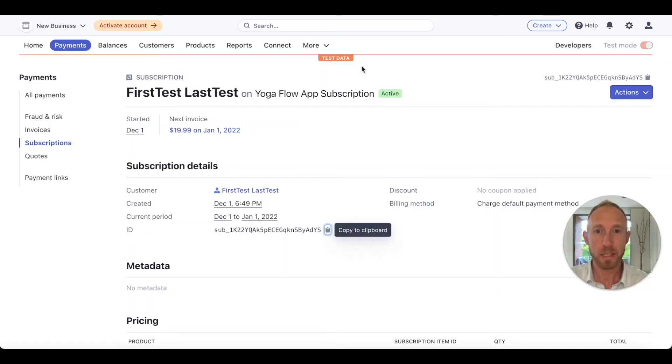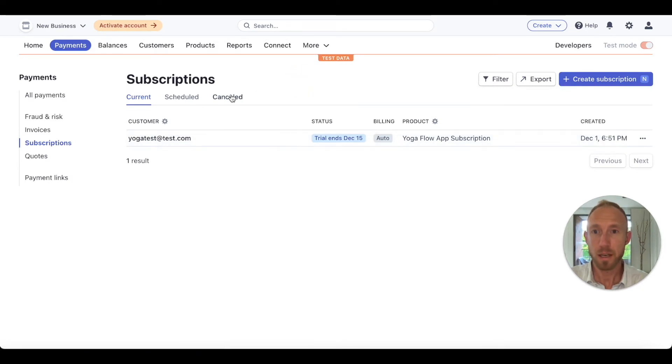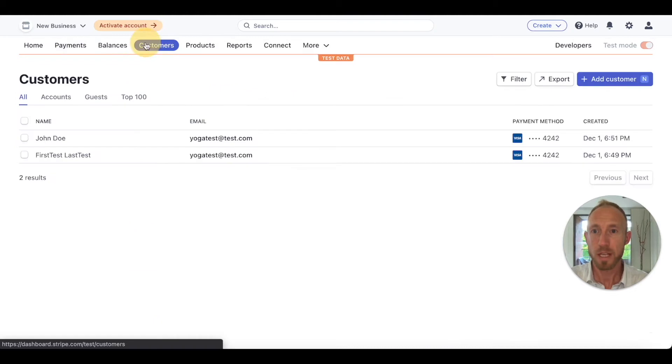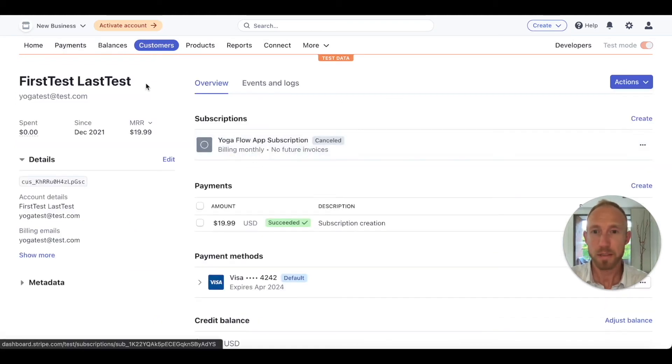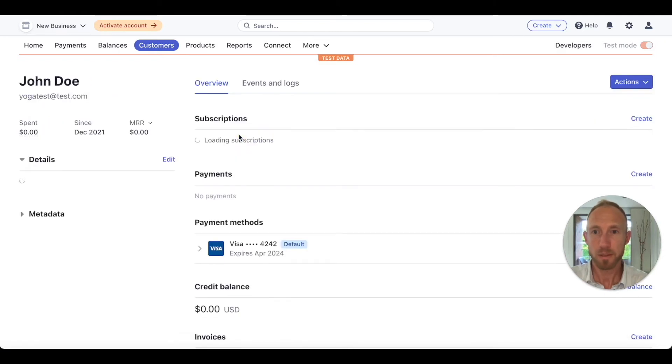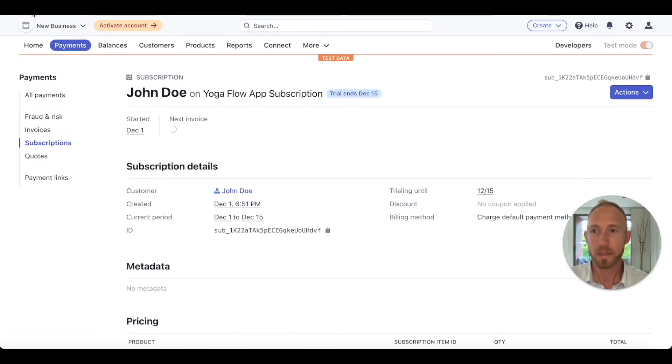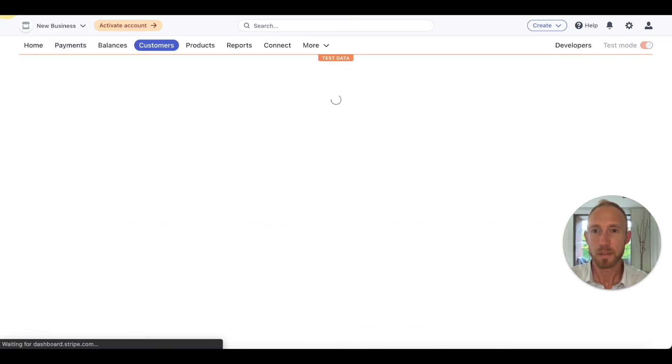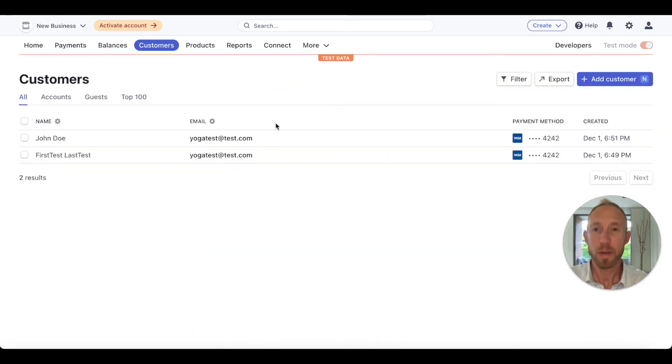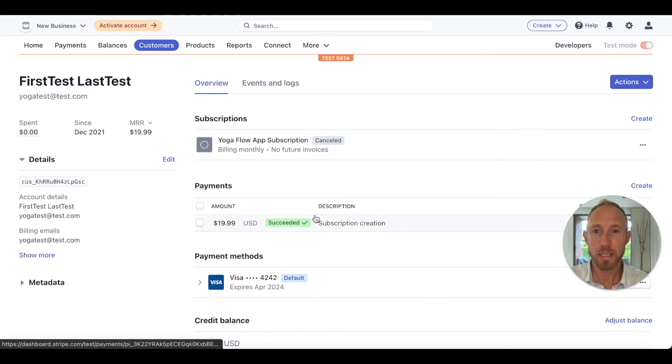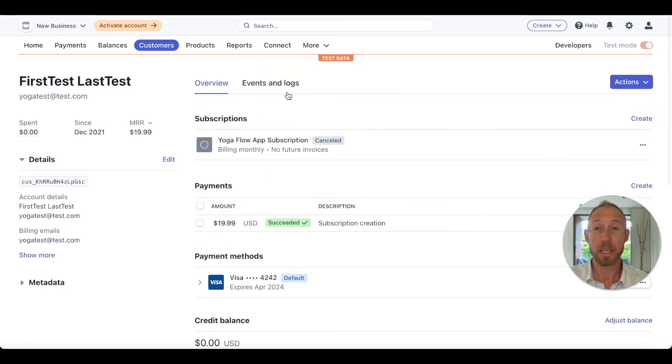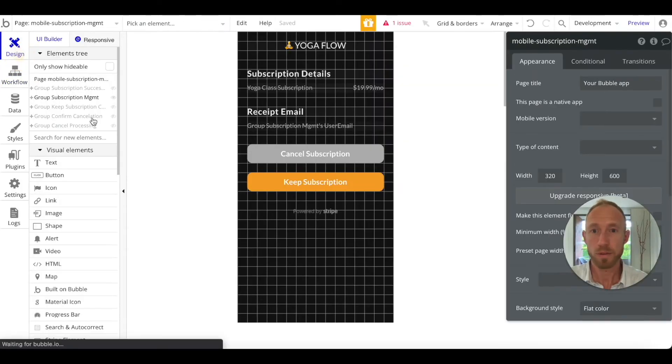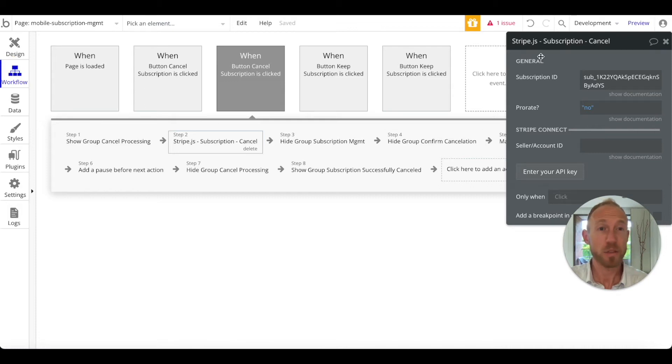It looks like it successfully canceled here. If we click the back button, we can see that that subscription was deleted. Now it's under our canceled area. If we look at our customers, maybe it's this customer. We actually are using a customer ID of the second one and we canceled a subscription from the first one.